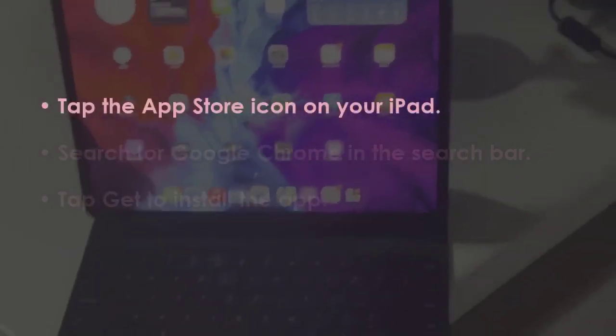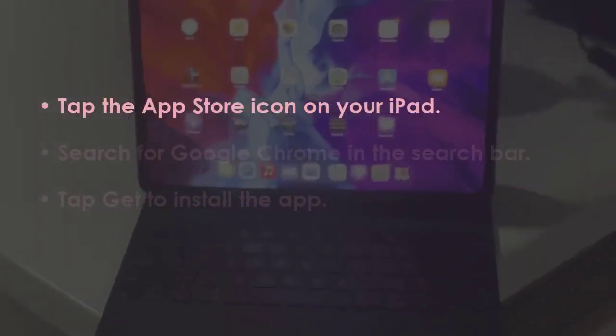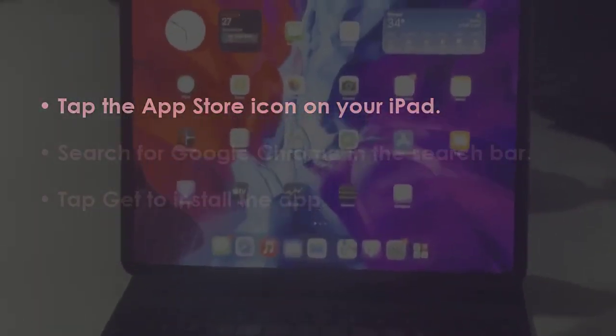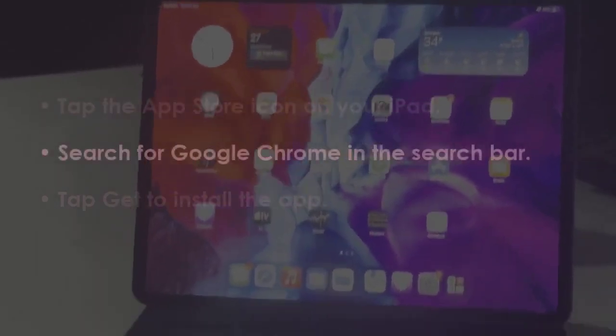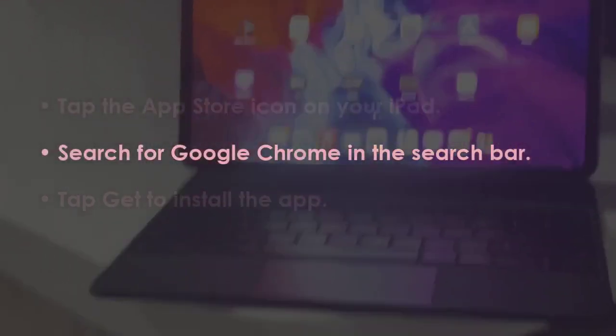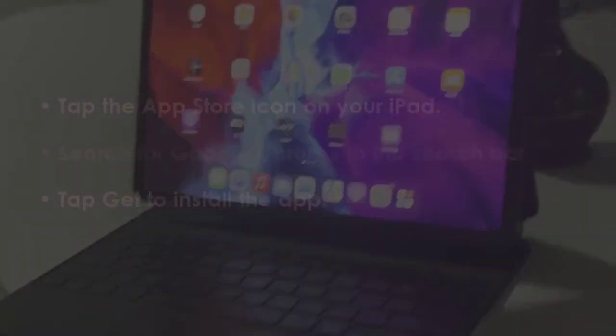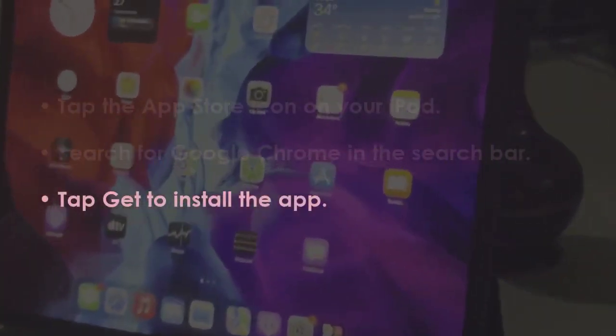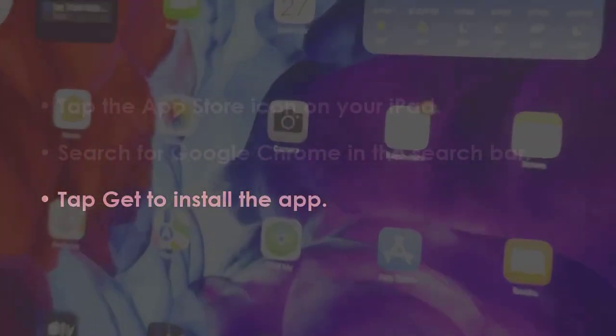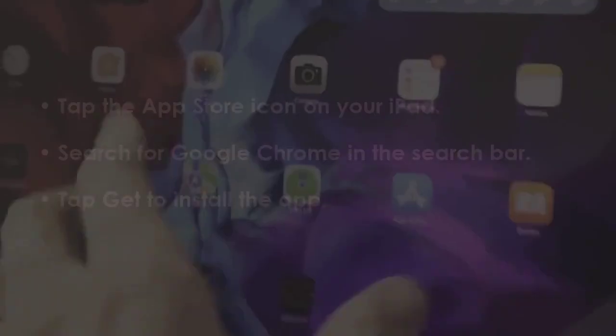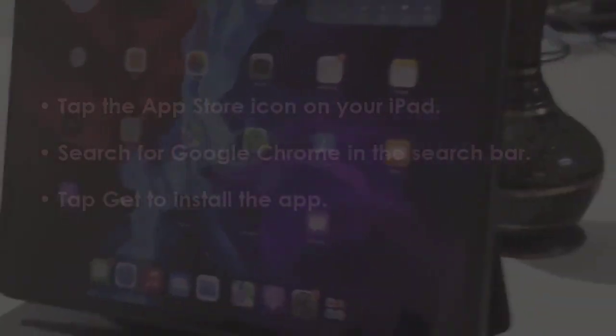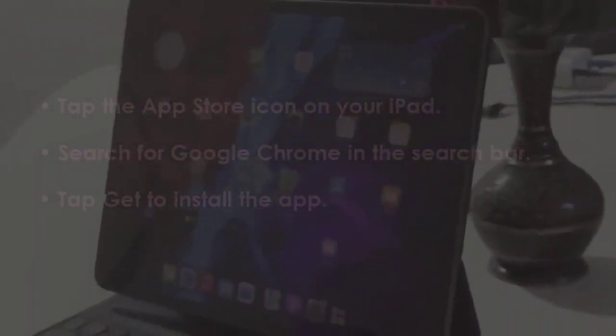Press the App Store symbol on your iPad, then look for Google Chrome using the search feature. Press Get to download the application.